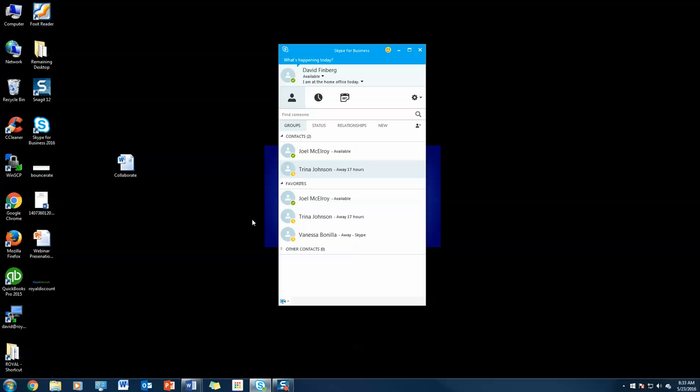Skype for Business in a nutshell allows you to chat, video chat, and virtually present. The list goes on and on. You can even set up calendar invites and emails directly from Skype for Business. That's it for today. Thanks for joining. My name is David with Royal, and I just showed you how to simplify your digital life with Skype for Business in Office 365. If you have any questions, feel free to email me at David@RoyalDiscount.com or call 1-877-292-7712. Thanks.